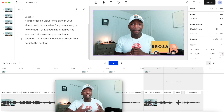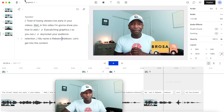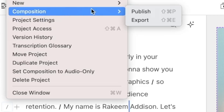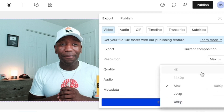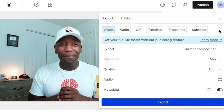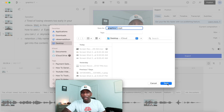If you're satisfied and ready to export, go up to file, click on composition, then hit export. Once you do that, pay attention to the options on the right — you can export as video, audio, GIF, and more. Check the resolution, which should say 1080p. Then click export, save the video file with whatever name you want, hit save, and you're good to go.